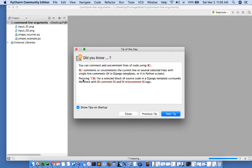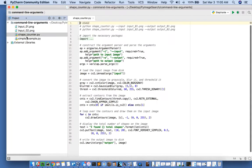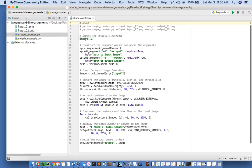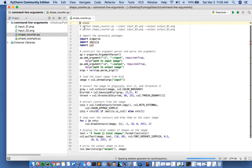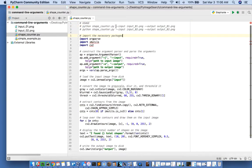In here we have our shapecounter.py script, and if you open it up you will see the example usage at the top of the script. In particular you'll want to pay attention to the input switch and output switch.